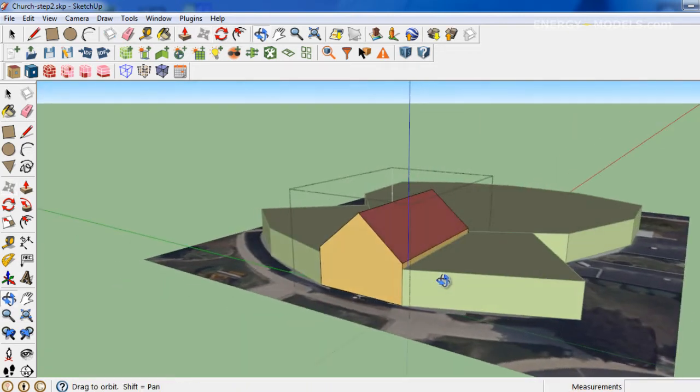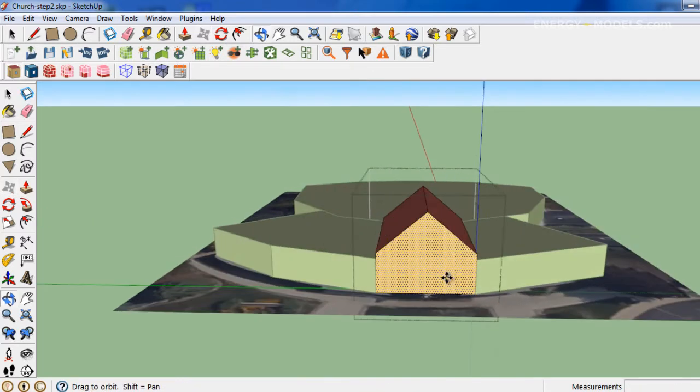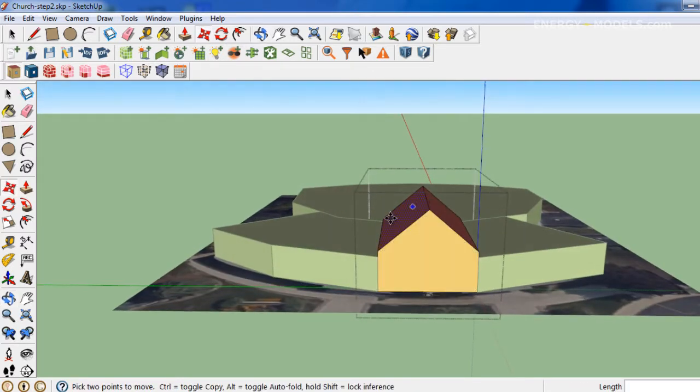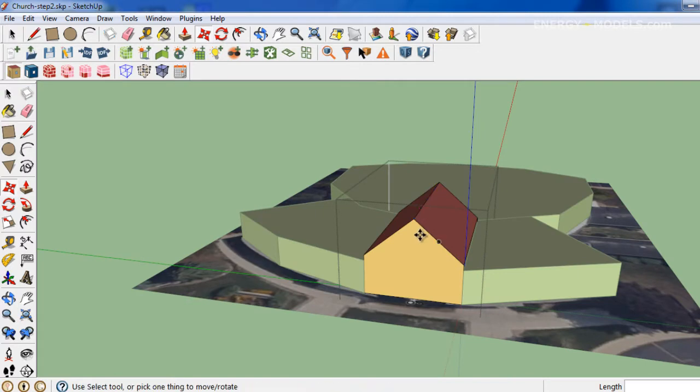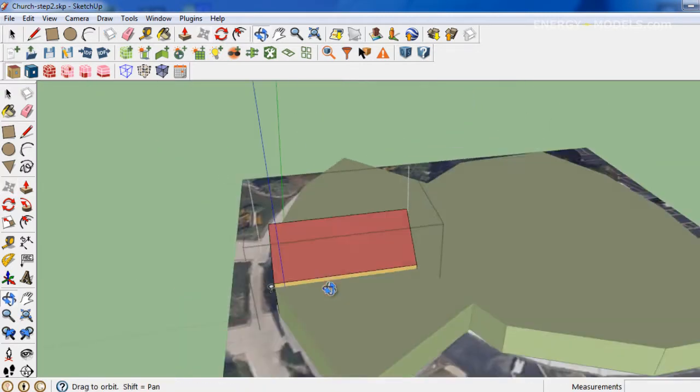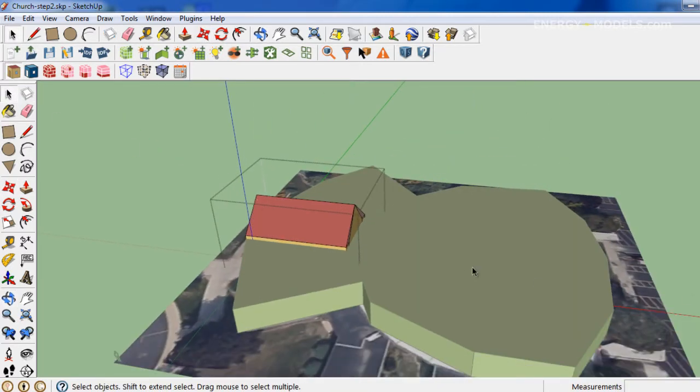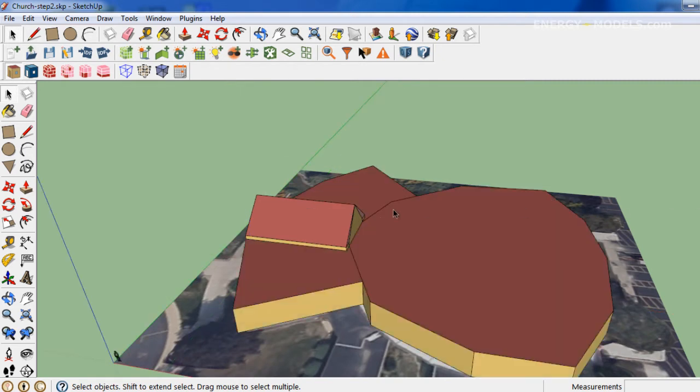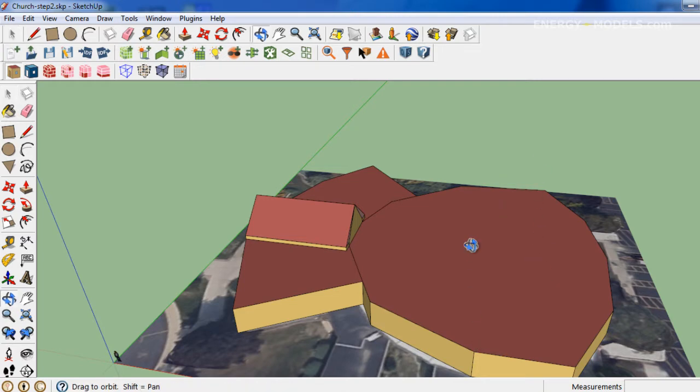And there we have a typical double-sloped roof that you often see on a church or even a house. What's more complex is in this particular church, we have this dome with a steeple in the center. So the dome scales up gradually and then we have that scale into a steeple.